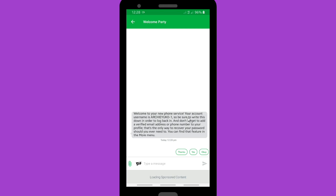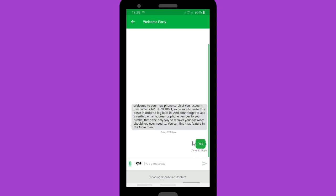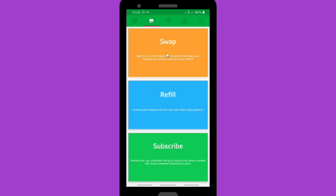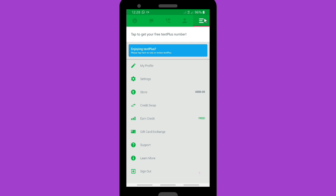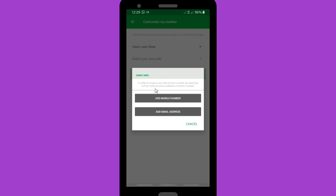You'll get a welcome message from Text Plus saying your account username has been created — be sure to write that down so you can log back in. Now you have your Text Plus account. To get your free Text Plus number, tap on the menu icon — the three lines — to navigate to your number options.